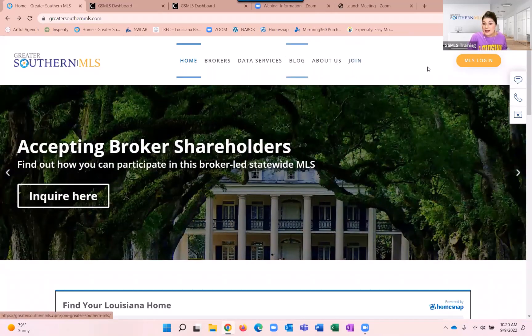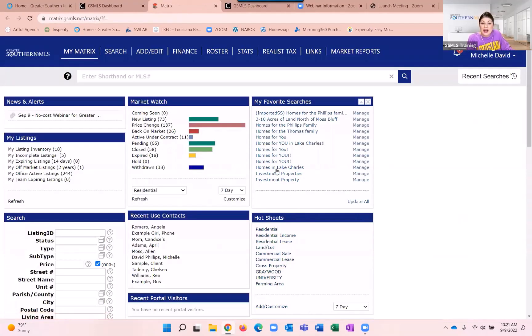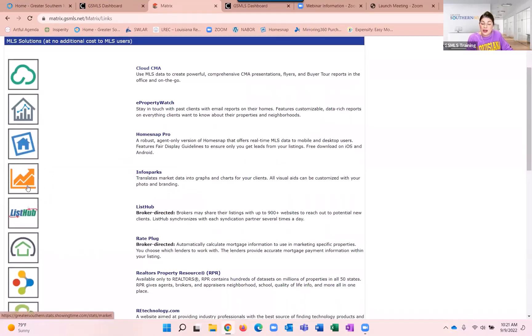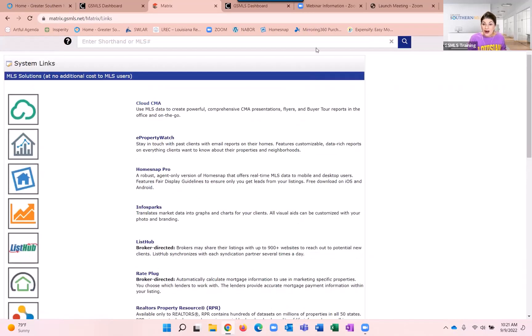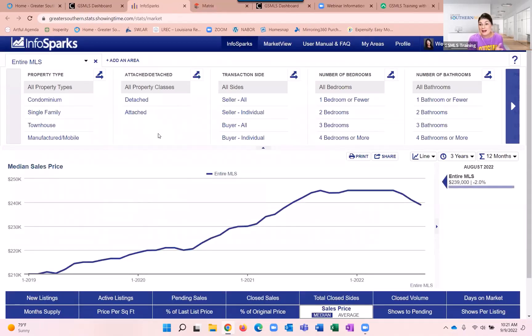Let's talk about where we would find InfoSparks. I'm on the Greater Southern MLS website. You would go to your MLS login, which would take you to your dashboard, and InfoSparks is right here on your dashboard. If you were in the MLS and wanted to find InfoSparks, you could do so in the Links tab, then scroll down to InfoSparks and run all kinds of statistical analysis and data. I'm going to access it straight from the dashboard today.